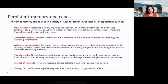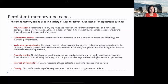Second, for cyber threat analysis, persistent memory allows companies to move quickly to detect and defend against increasing cyber threats. Persistent memory gives us the advantage of low I/O access latency, and having much lower access latency to large portions of data will definitely accelerate the computation that detects cyber threats, analyzes them, and removes them.